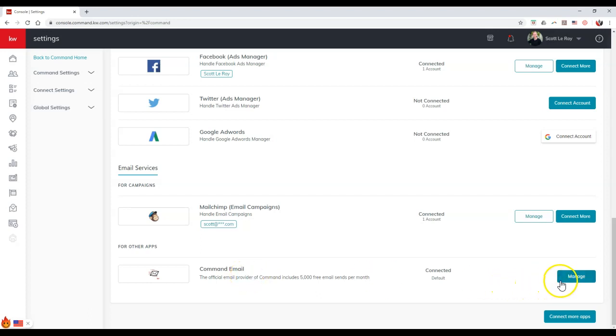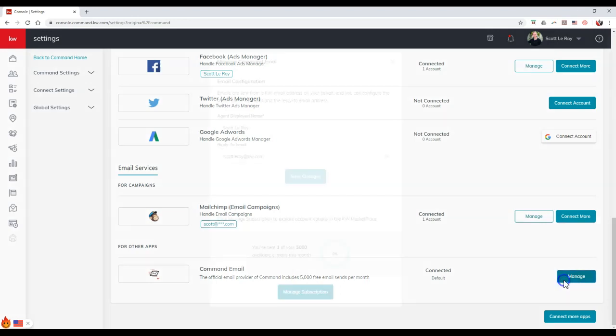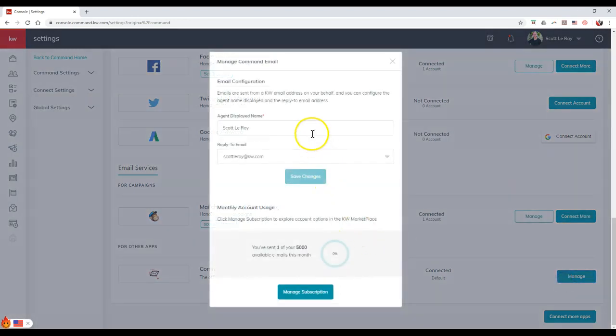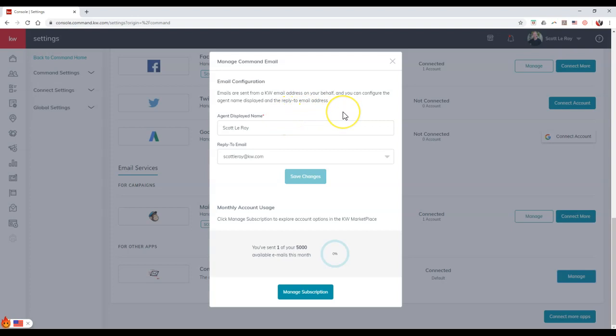Once you click on the manage option over here on the right-hand side, it'll automatically say here's the email configuration. Emails are sent from a K2B email address on your behalf, and you can configure the agent name displayed and the reply to email address. Previously you probably saw MailJet on here, where you could change the reply to email. Now we can change the agent displayed name and the reply to email.